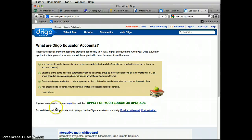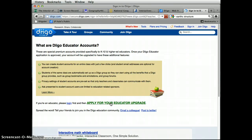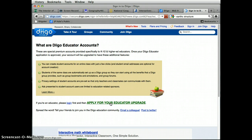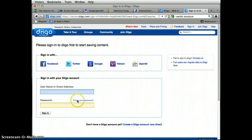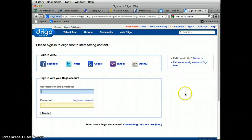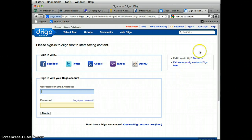So you do want to create an account, and then you want to come back here where it says apply for your educator upgrade, so you can select that. And then you'd sign in to your account. But I'm going to pretend that I haven't created an account, so I'm going to click Join Dego.